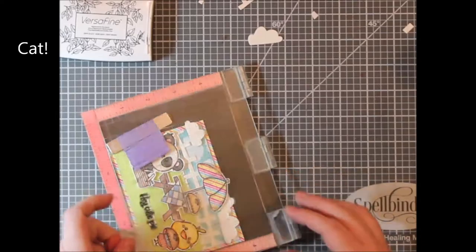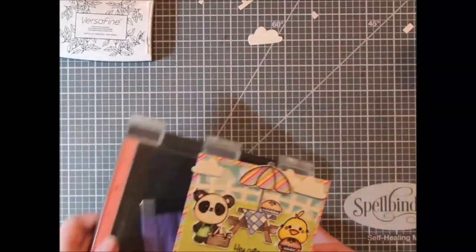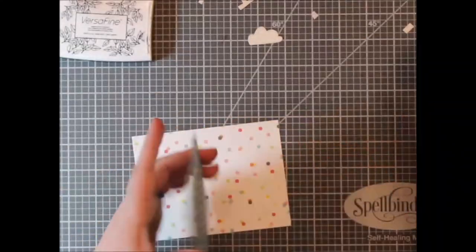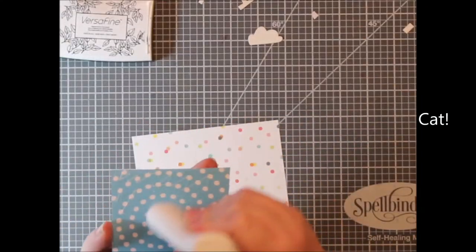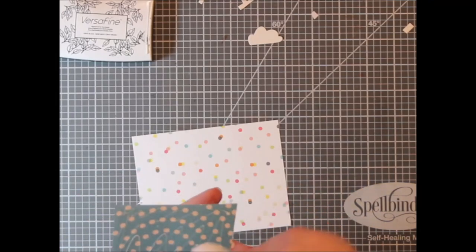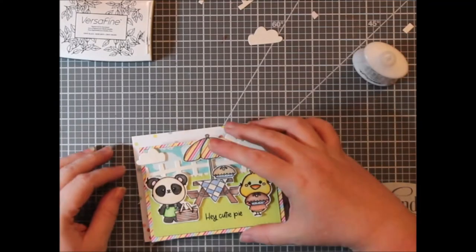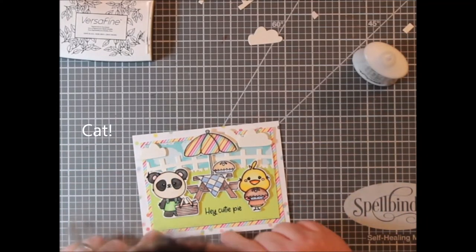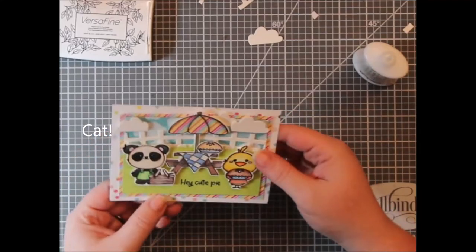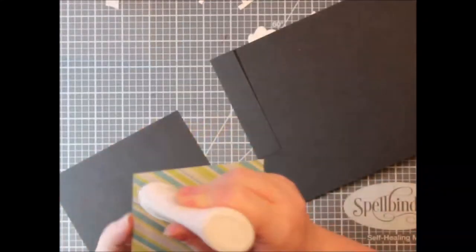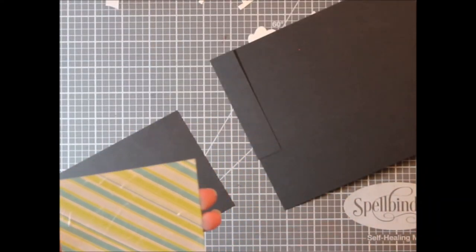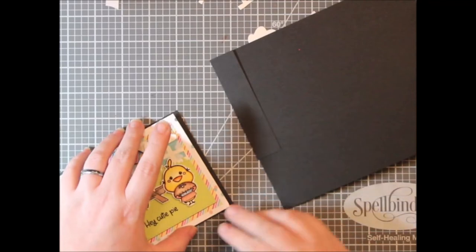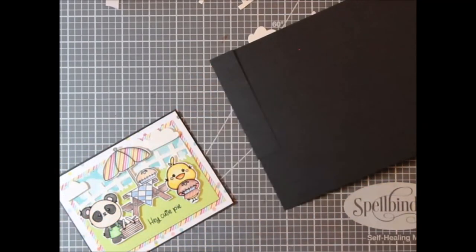And I stamped that in onyx black ink. And then I adhered this to another piece of pattern paper from the Pink and Main pattern paper pack. And you can hear my cat, I'm sure. And then I adhered this to a piece of black cardstock to frame it off.